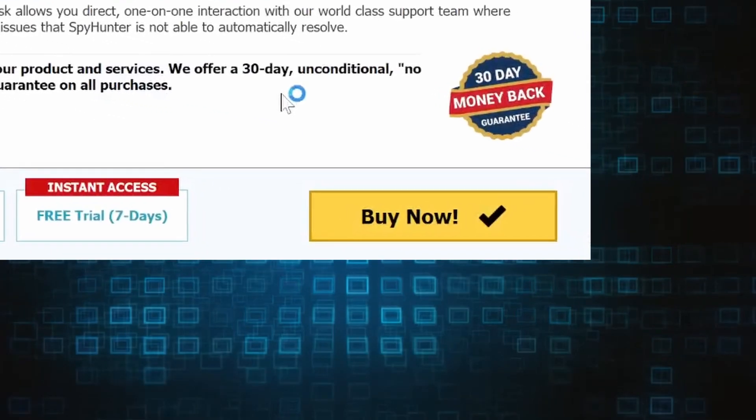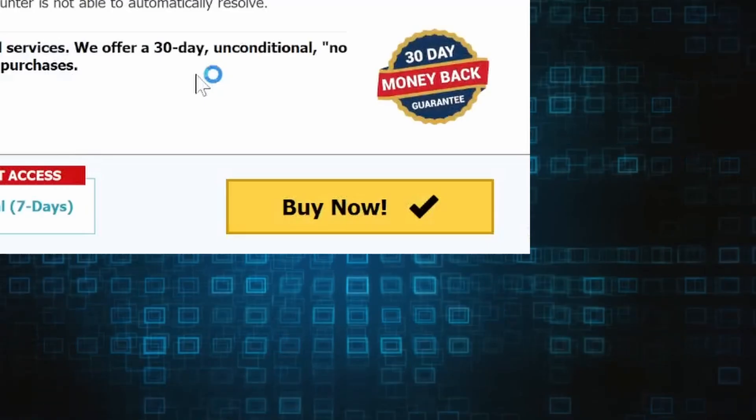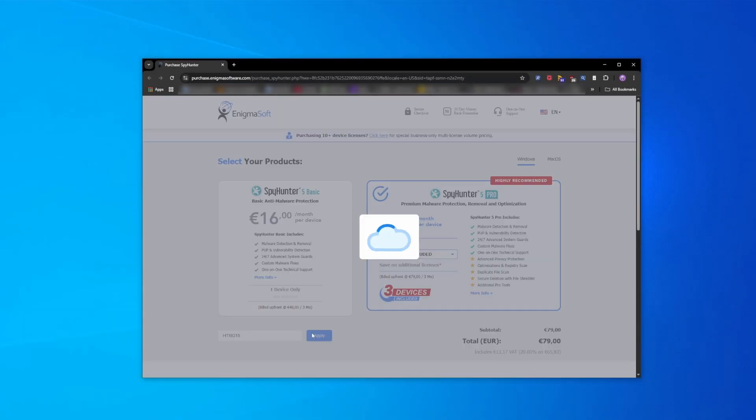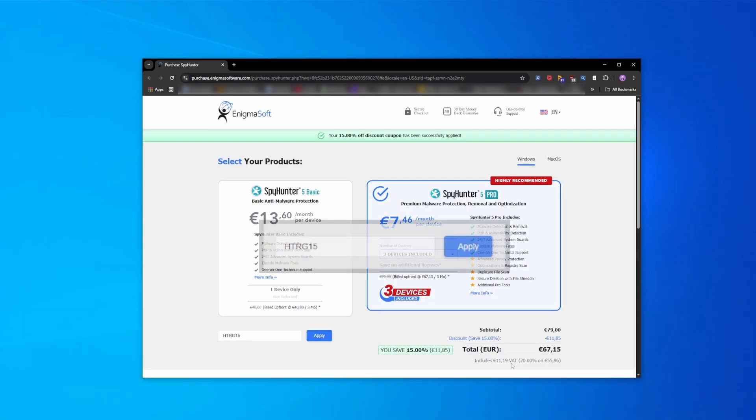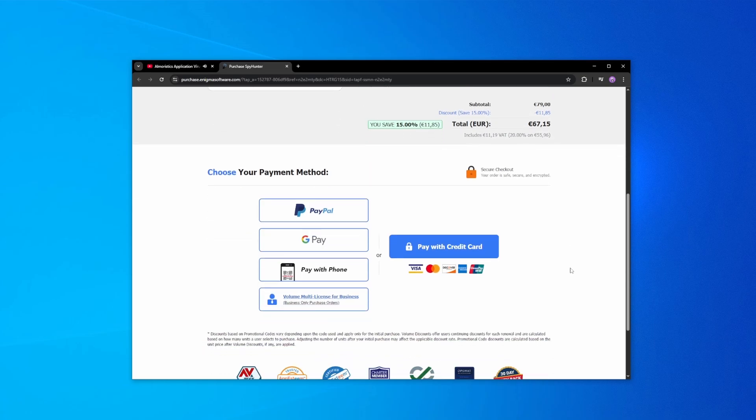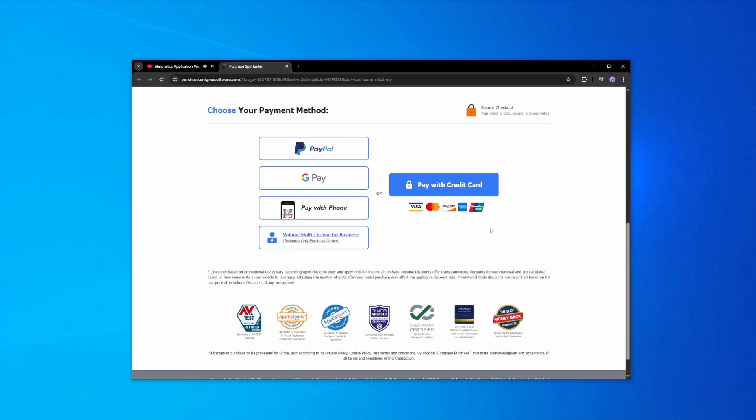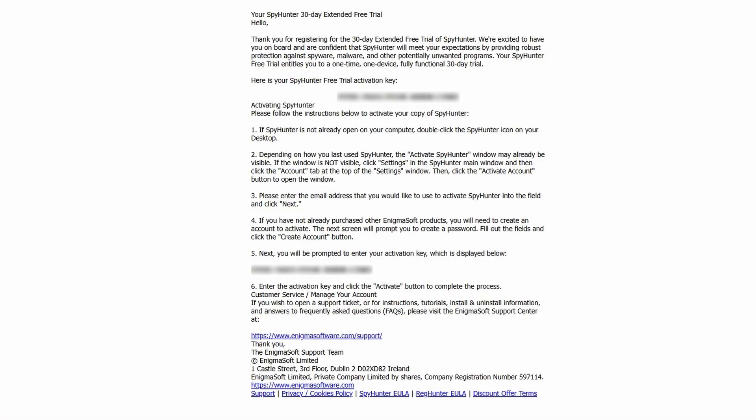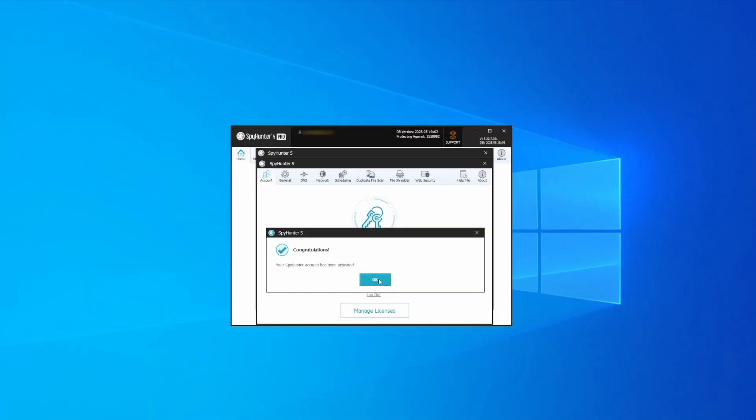If you directly opt to purchase the app, click Buy, choose a subscription option, and enter our promotional code. Then select your preferred payment method and enter the required details. You'll soon receive an activation code in your email that you must enter in SpyHunter to start using the app.